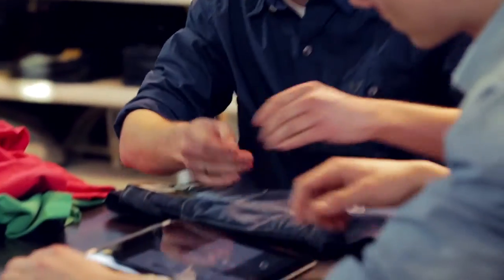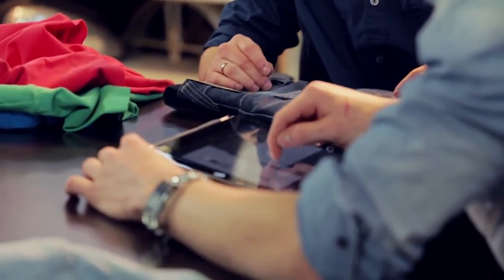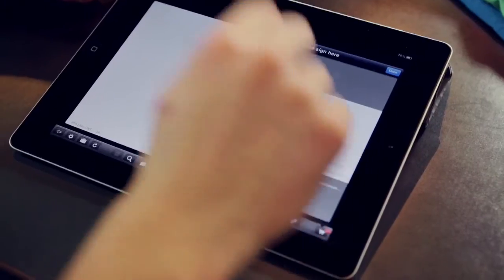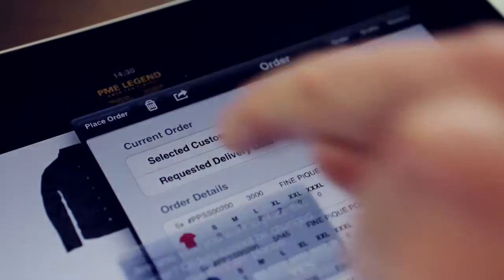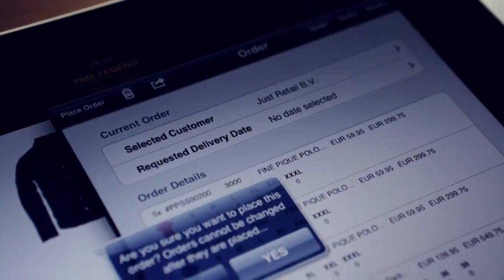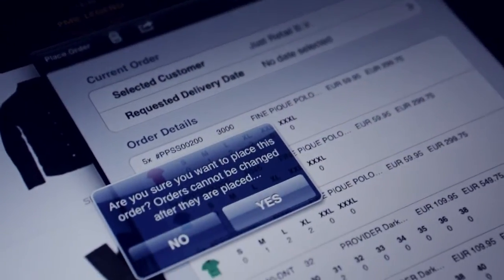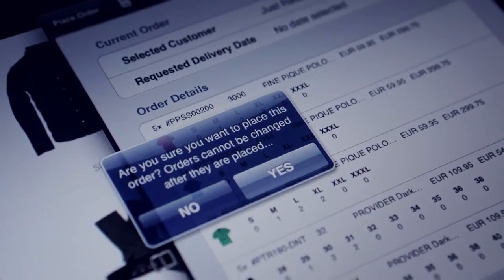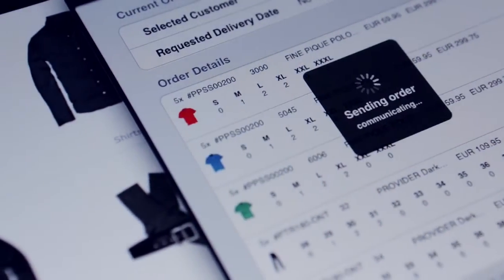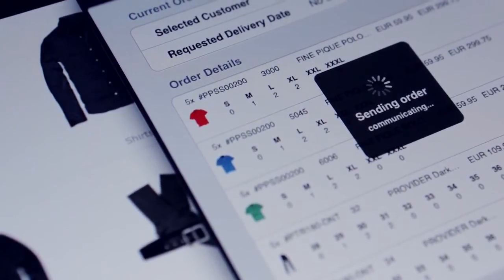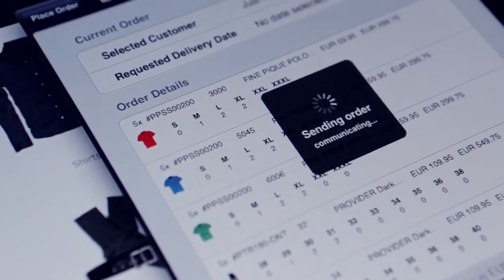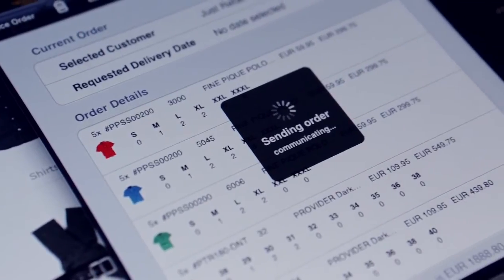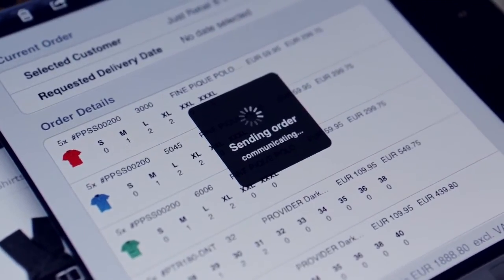The customer can sign the order with his finger on the signature pad. Once completed, the order can be placed. The order is sent to the back office system and you can print or email an order confirmation.